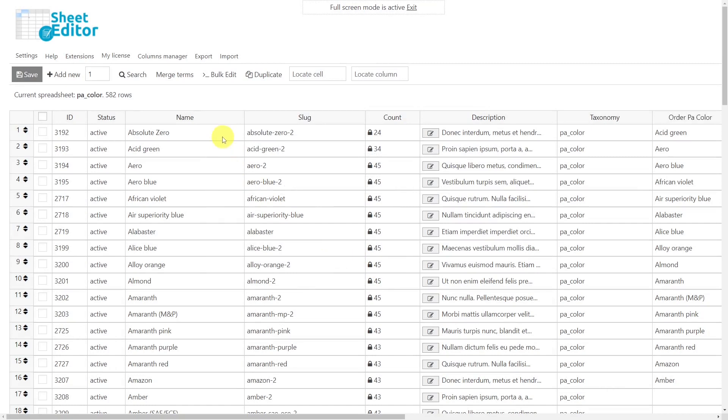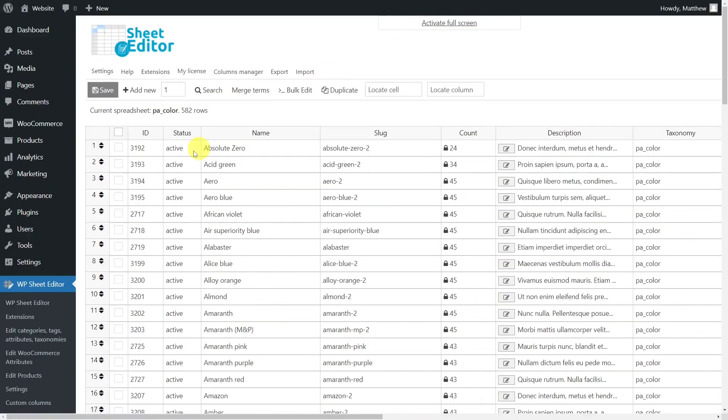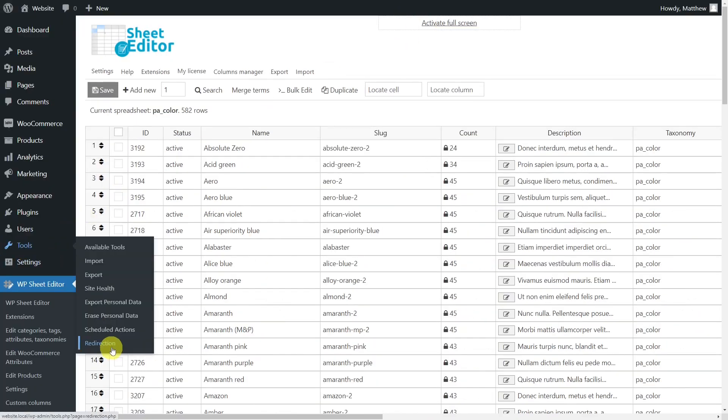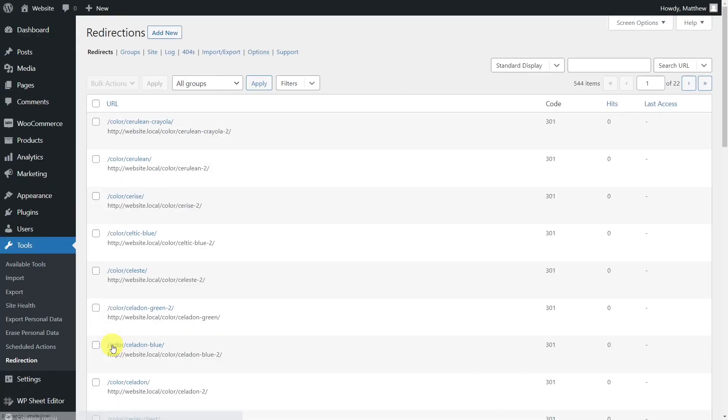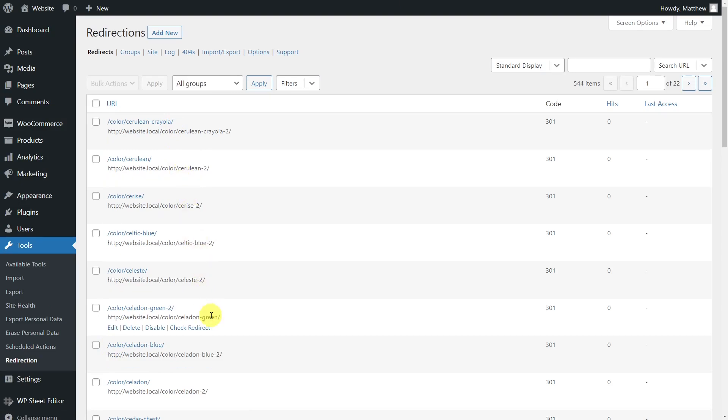Now you'll see that the plugin has deleted all the duplicate colors to leave only one and has assigned all the products of the deleted colors to it. And as you can see here, the redirects were created automatically by the Redirection plugin.